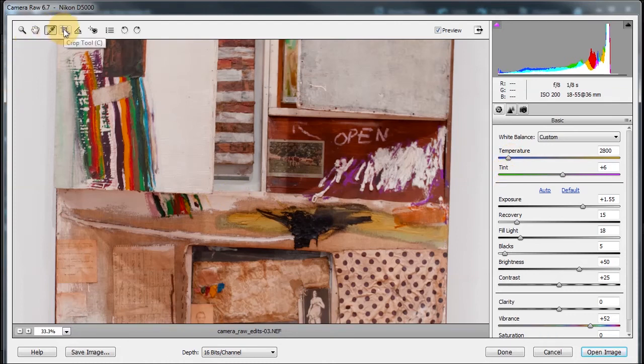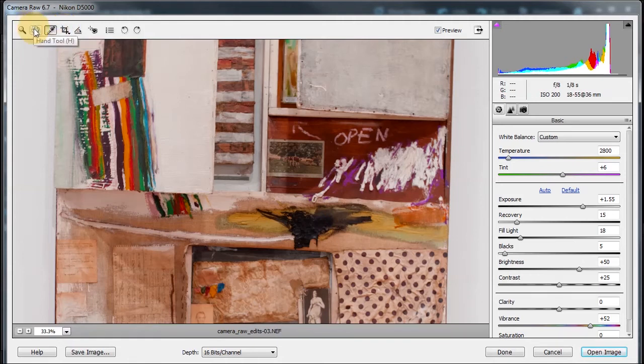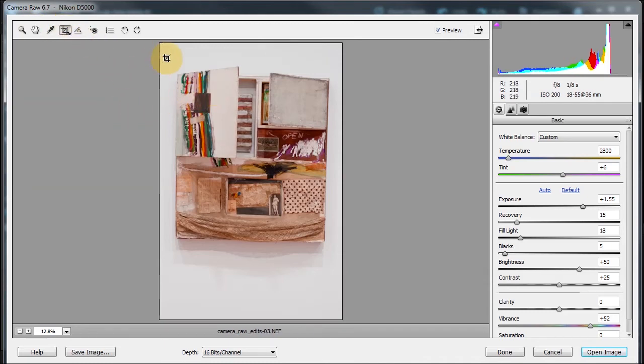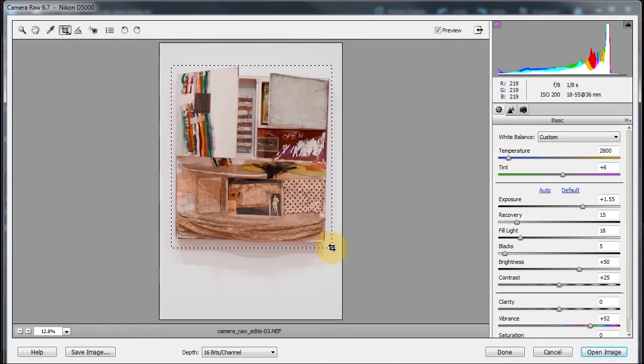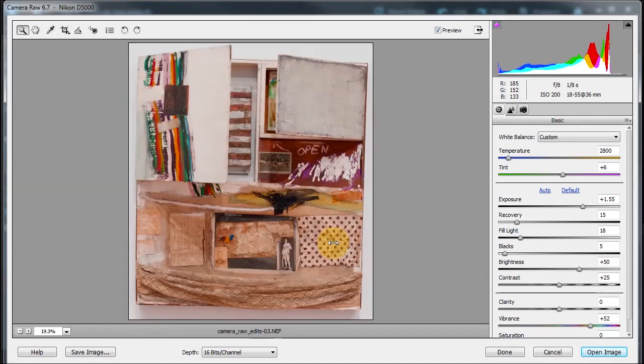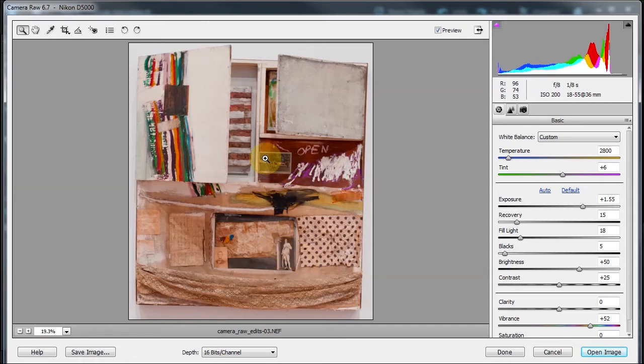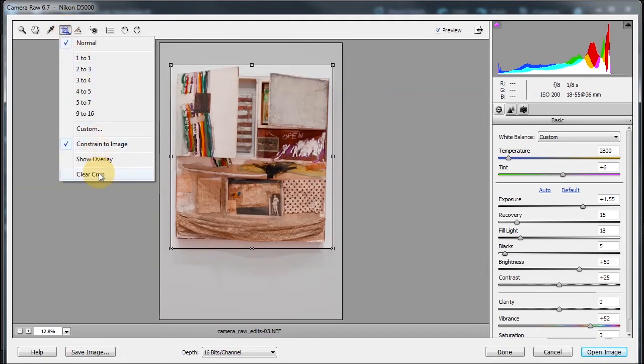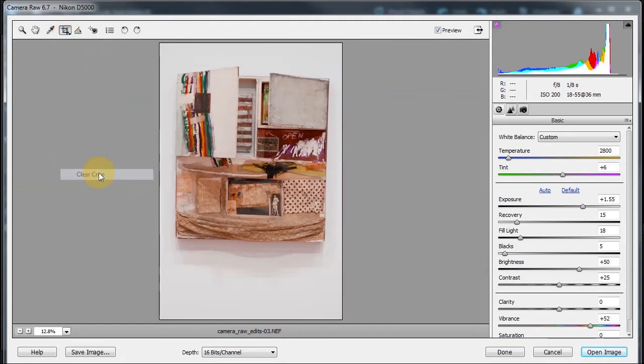Right here is the crop tool. So let me fit in view first. How do you fit in view? Double click the hand tool. Now if I just wanted to crop, this is shortcut C, like any other crop tool, you just make a crop, and then you press enter, and this will crop it for you. But guess what? In Camera Raw, the crop is not final. That's what makes it great also. Click the crop tool, and click clear crop, and bam, your crop is gone.